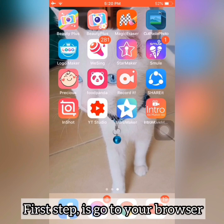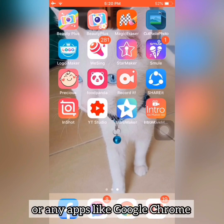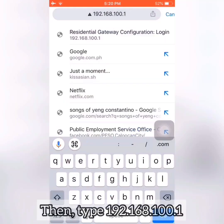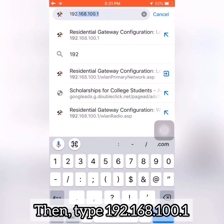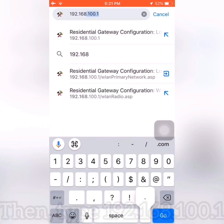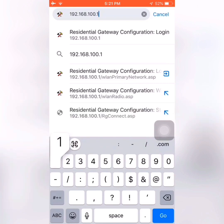First step is go to your browser or any app like Google Chrome, then just type 192.168.100.1, then enter.